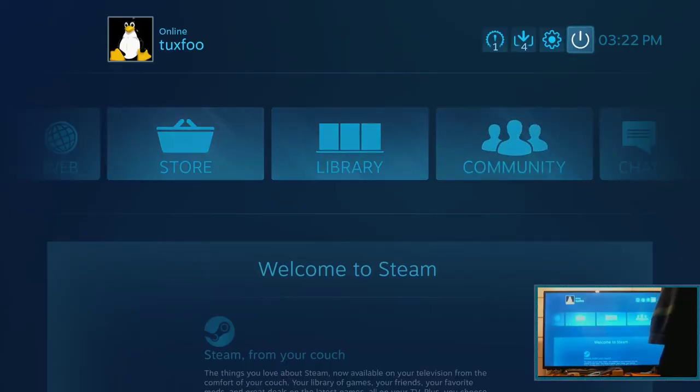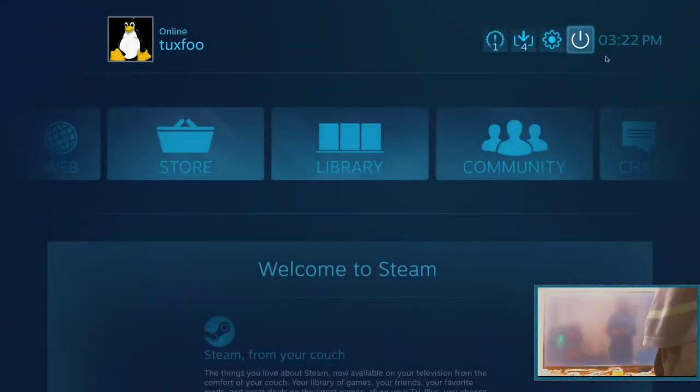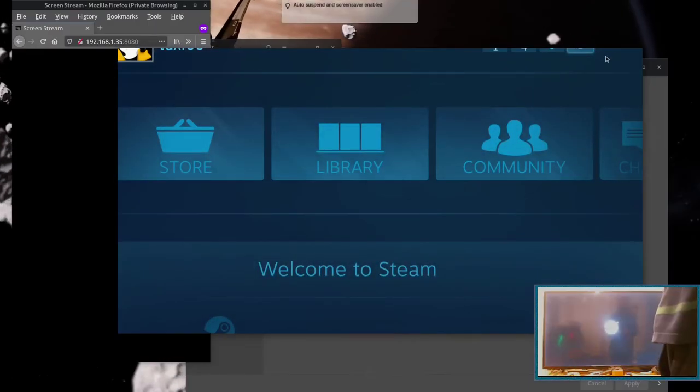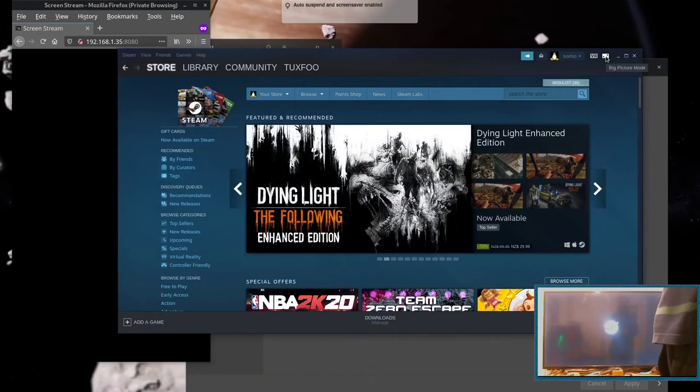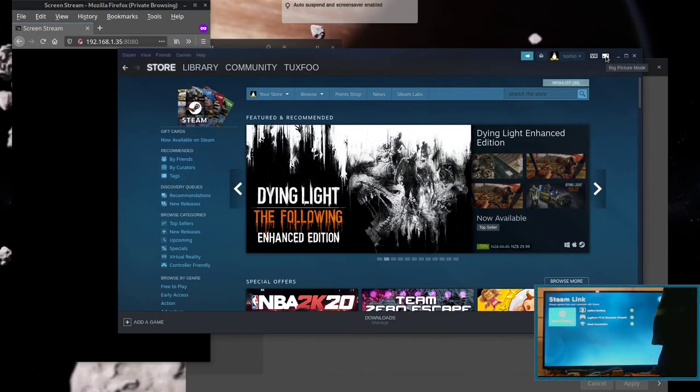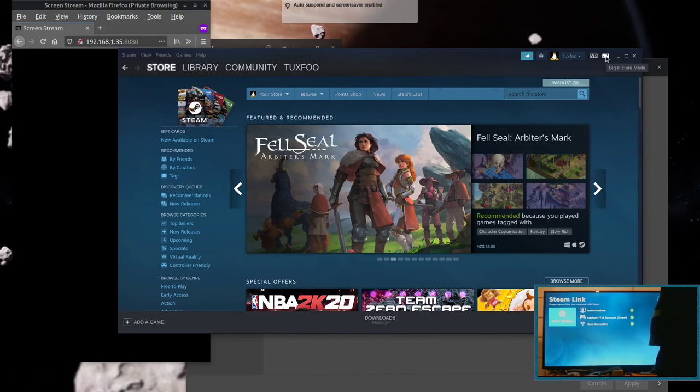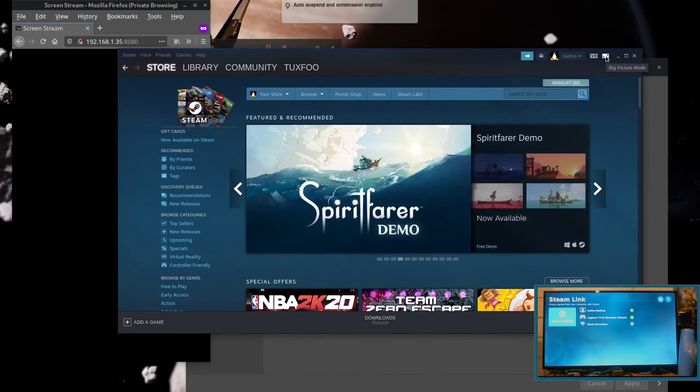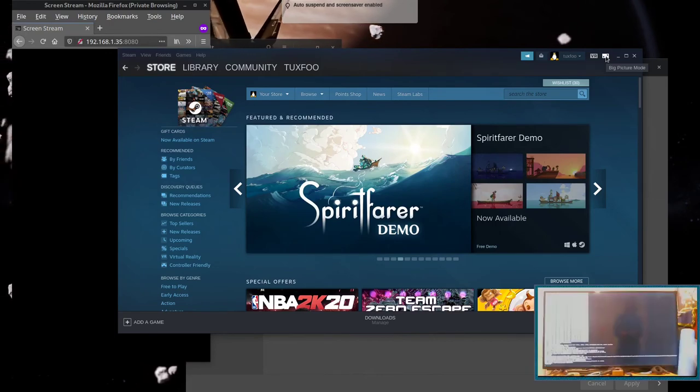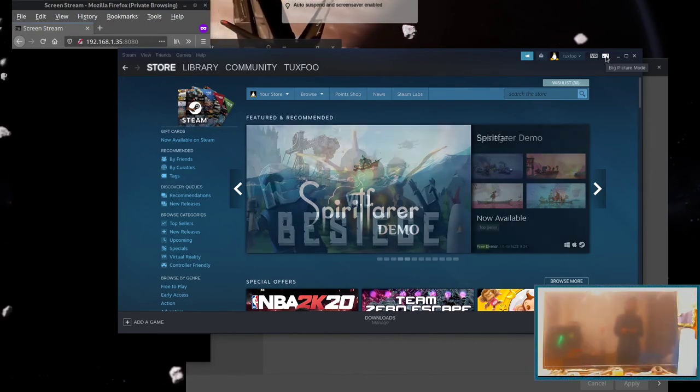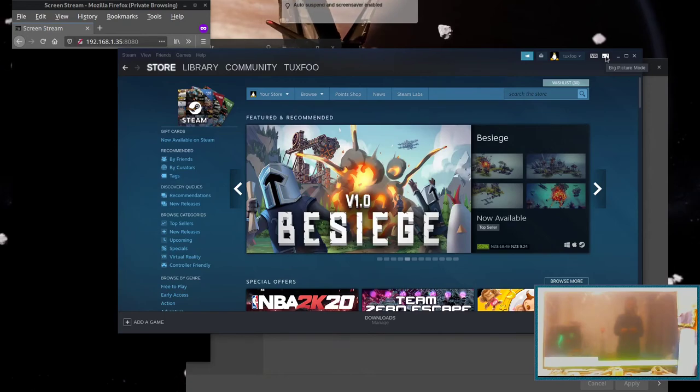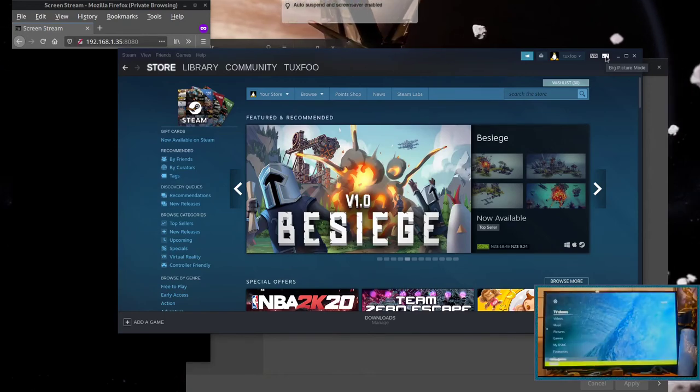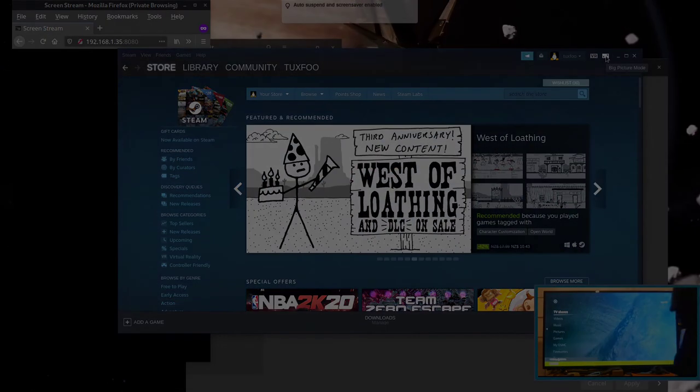Now to go back to Kodi, you'll want to go to the power off button, and select stop remote play, which will bring you back to the Steam Link menu. And from there you hit B, which will quit Steam Link, and that will revert back to the Kodi menu.